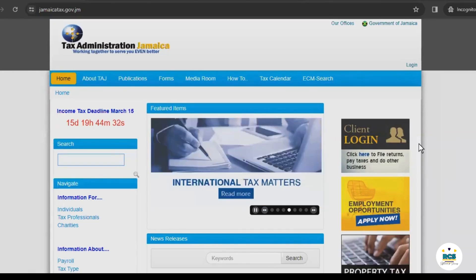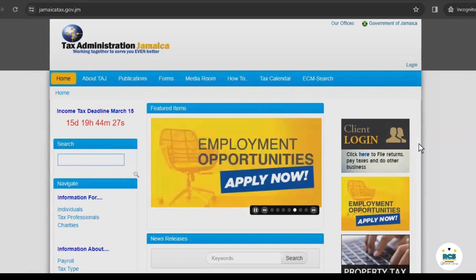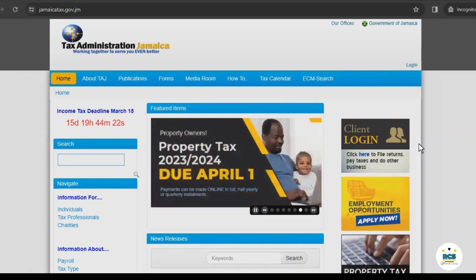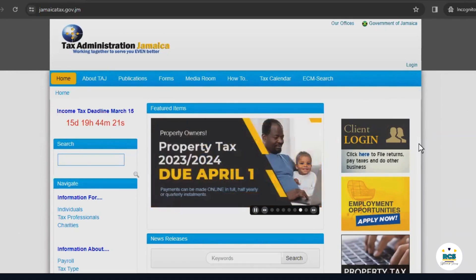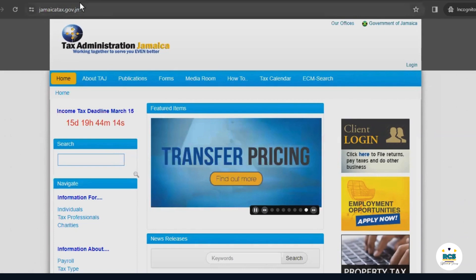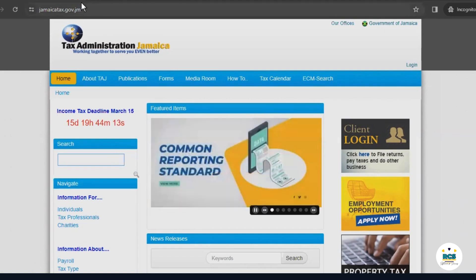After contacting the tax office and getting your eServices account set up, you're now ready to file your taxes online. To start, go to the Tax Administration website by entering jamaicatax.gov.jm into your browser.